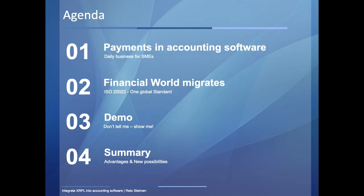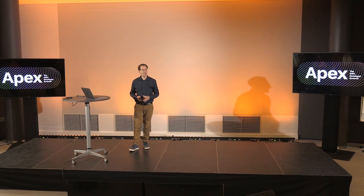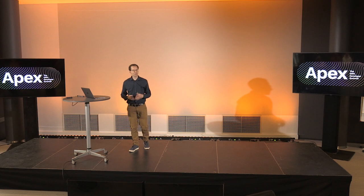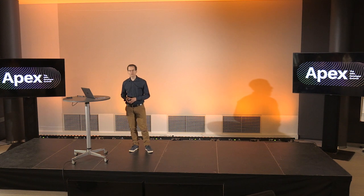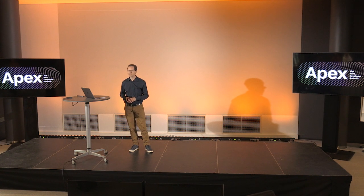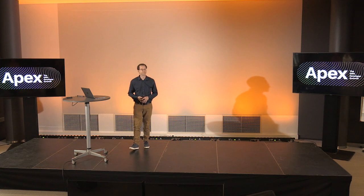I'm going to start with showing you a bit how it works today, how users in accounting in small and medium enterprises have to work, followed by a few words about ISO 20022 migration which occurs worldwide. Afterwards, I'll show a tiny demo of my solution and do a short summary.